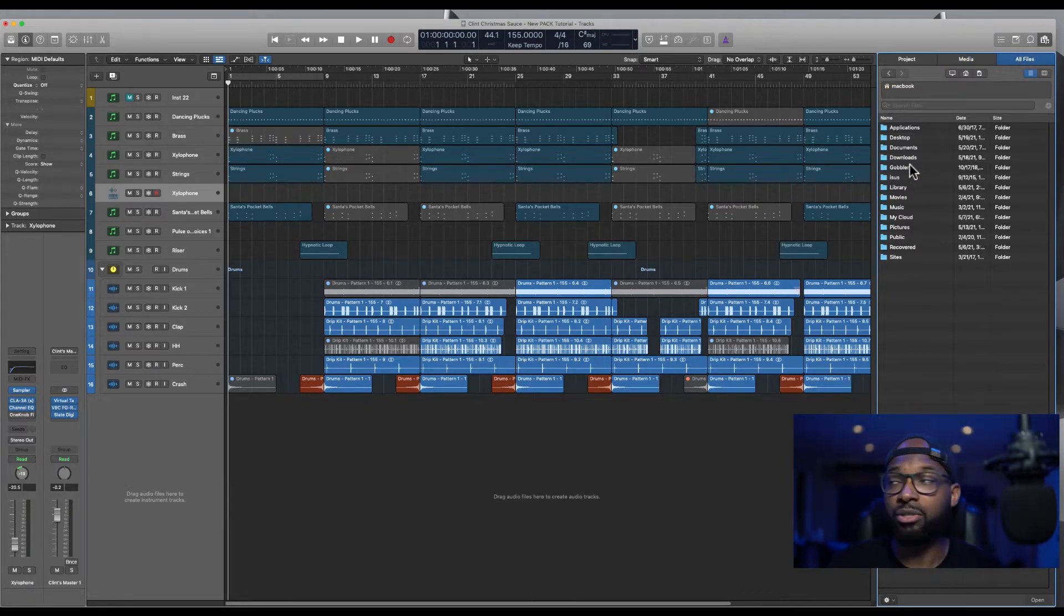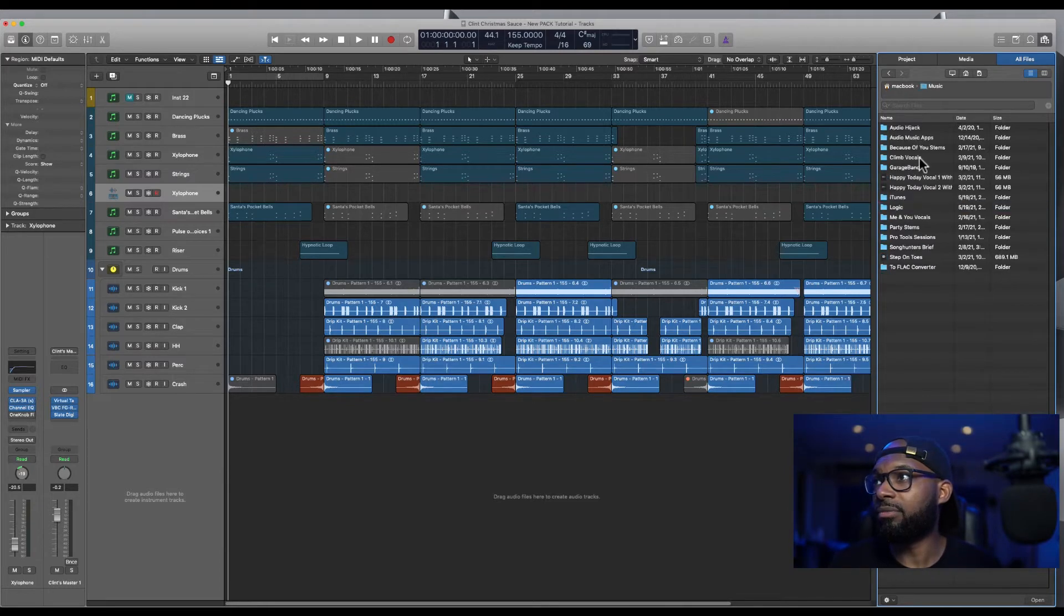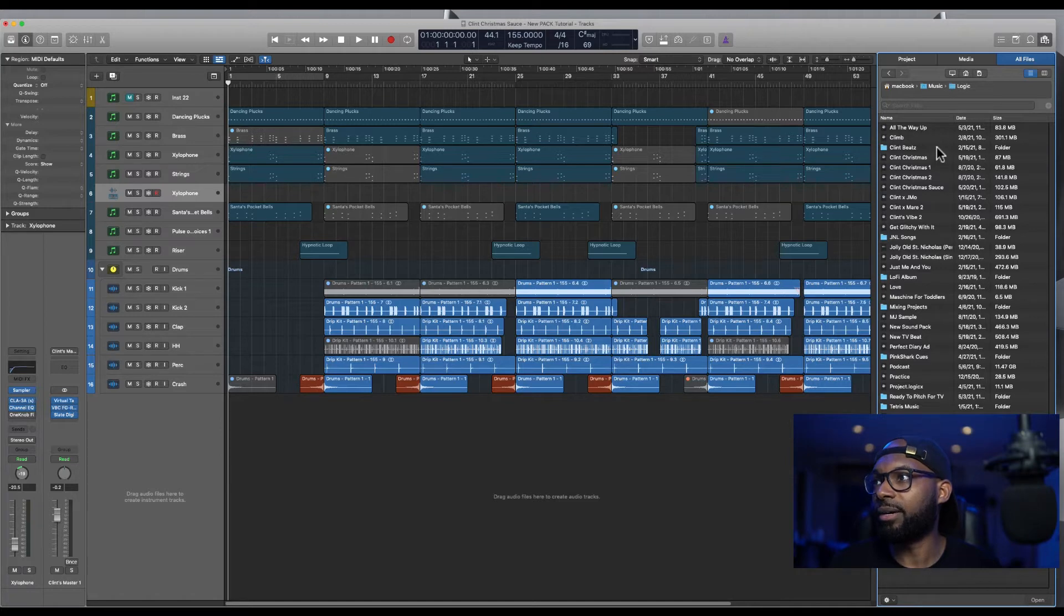But you want to click on the all files tab. This is where you're going to search for the folder that you keep your sessions in.